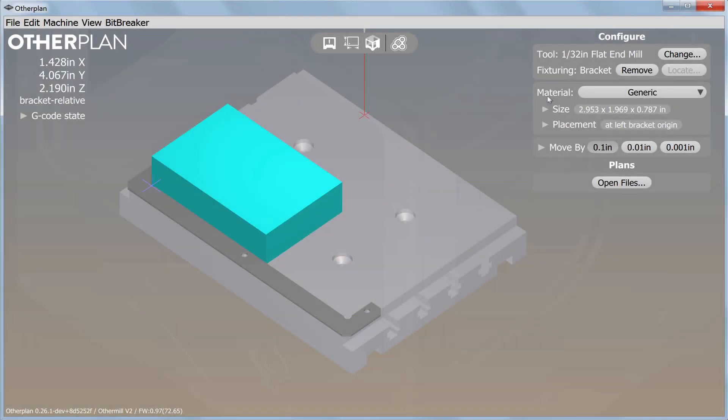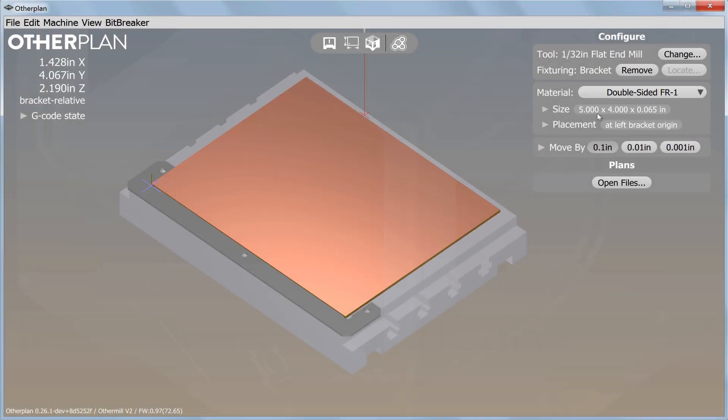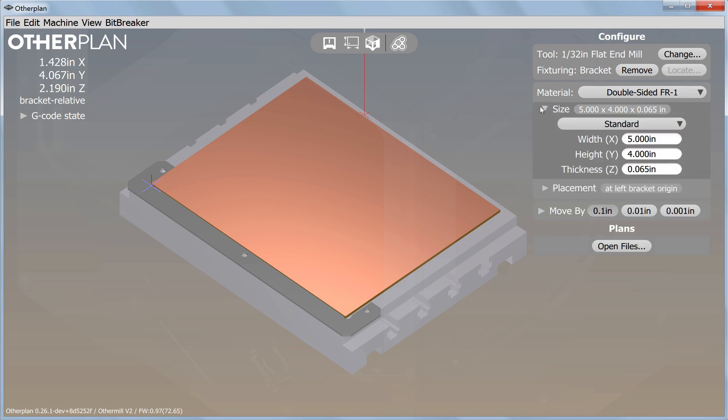Let's get started. First, set your material to double-sided FR1. If your board dimensions are different than the defaults, measure them with calipers and enter them here.